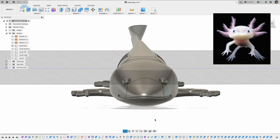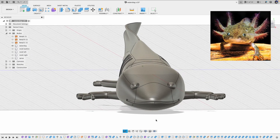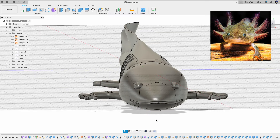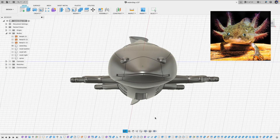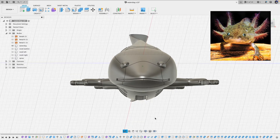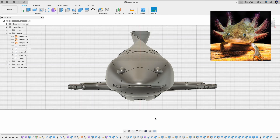So in this video, I will show you how to add additional features on the existing design and also what to pay attention to in this process.